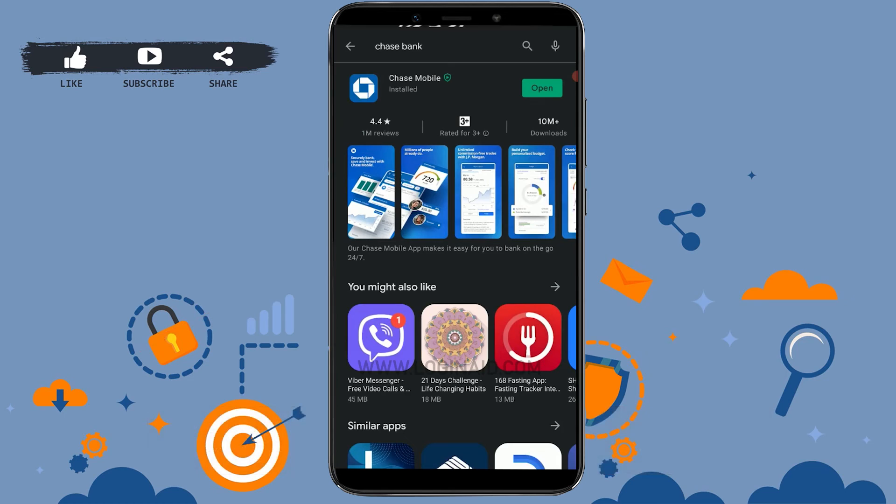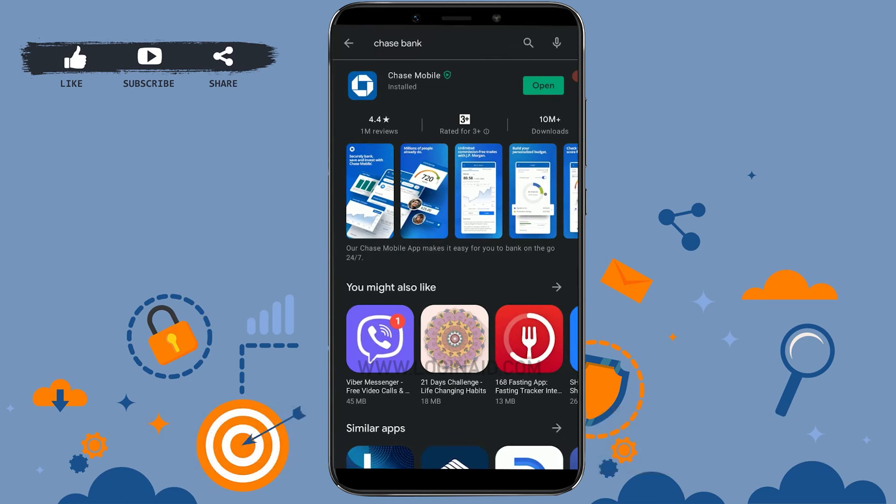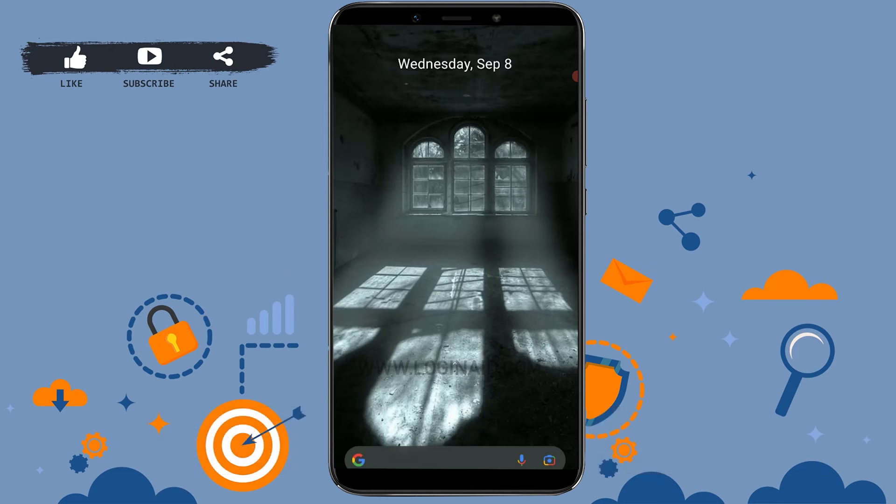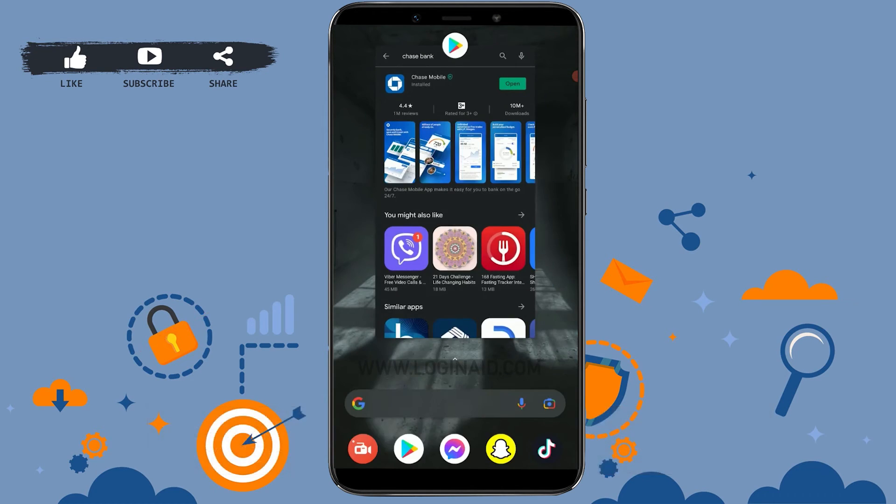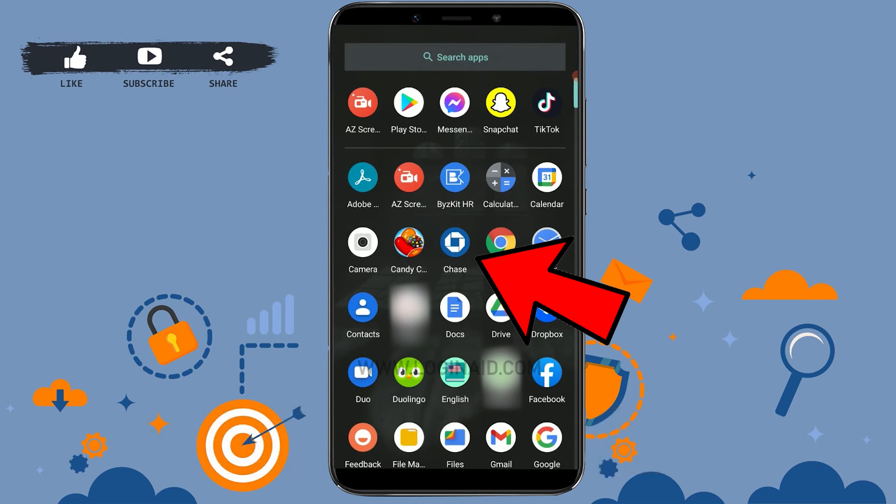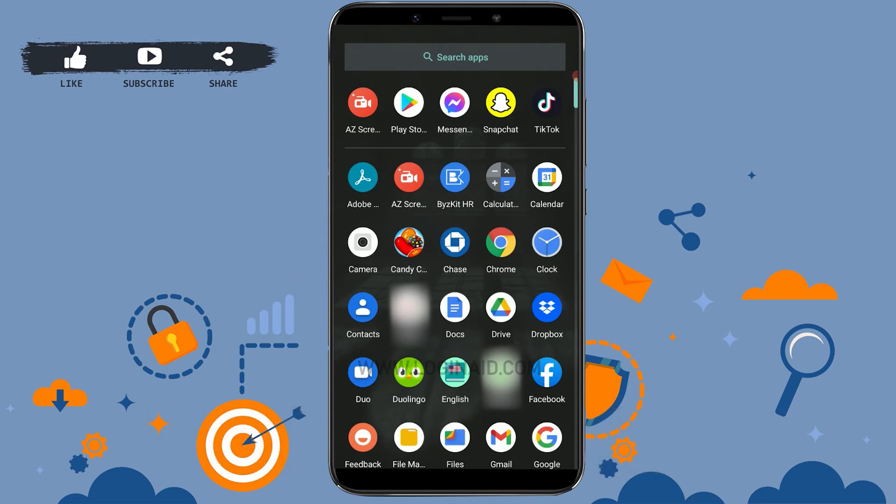With this, you have downloaded the Chase Bank mobile application for your phone. Now if you go back, you will have the application installed on your phone. This is how you can easily download the mobile application of Chase Bank for your phone device.